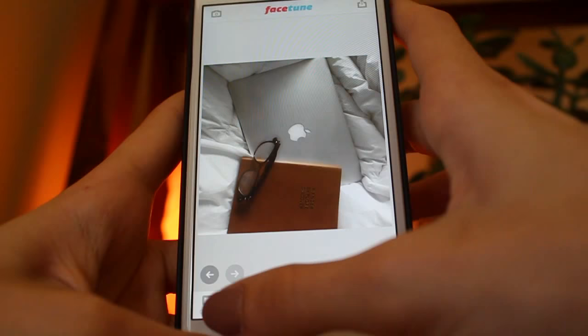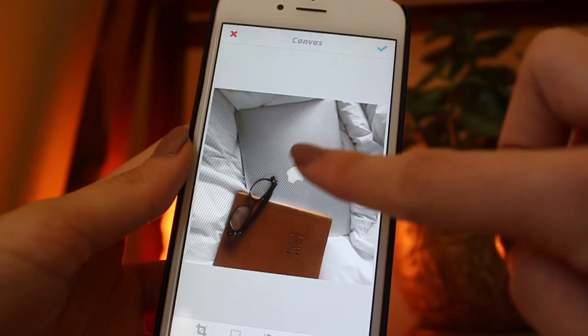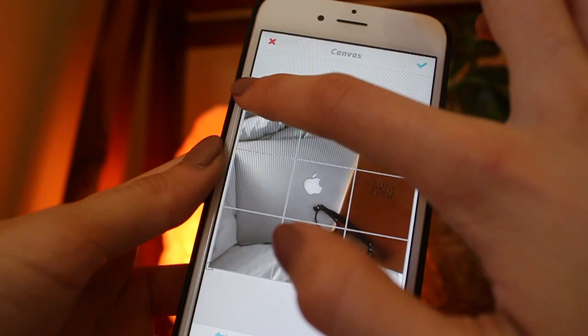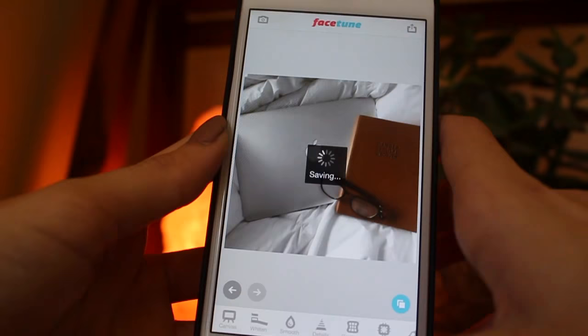I'll also use Facetune to flip, rotate, or crop my pictures. I already took this in a square format, so I'm just going to rotate it and crop it just a little bit. Then I'll save that to my camera roll.